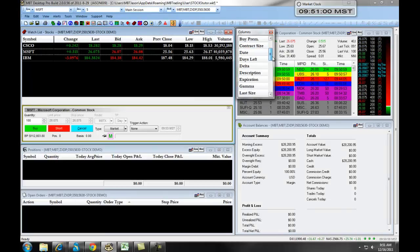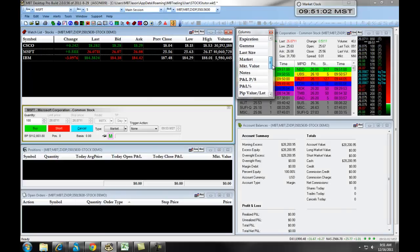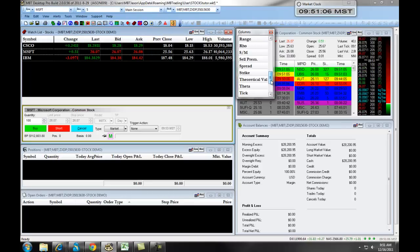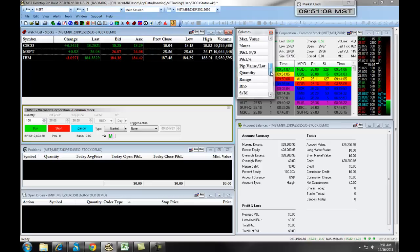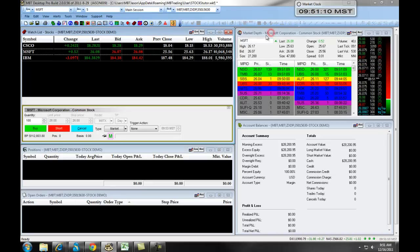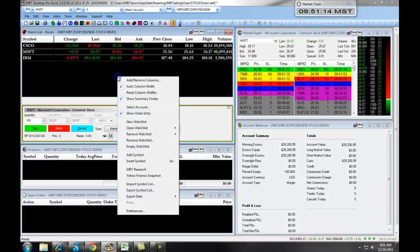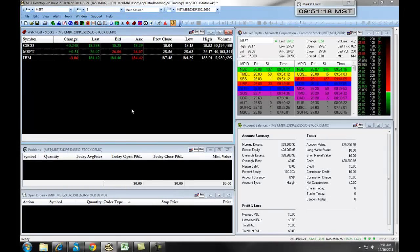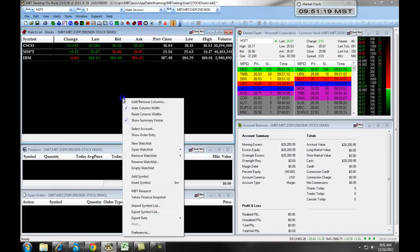You have a plethora of different columns that you can populate to give you as much information as possible about your equity that you're watching. You also have the ability to trade off of the Watch List. If you right-click and select Show Order Entry, the Order Entry panel will populate.